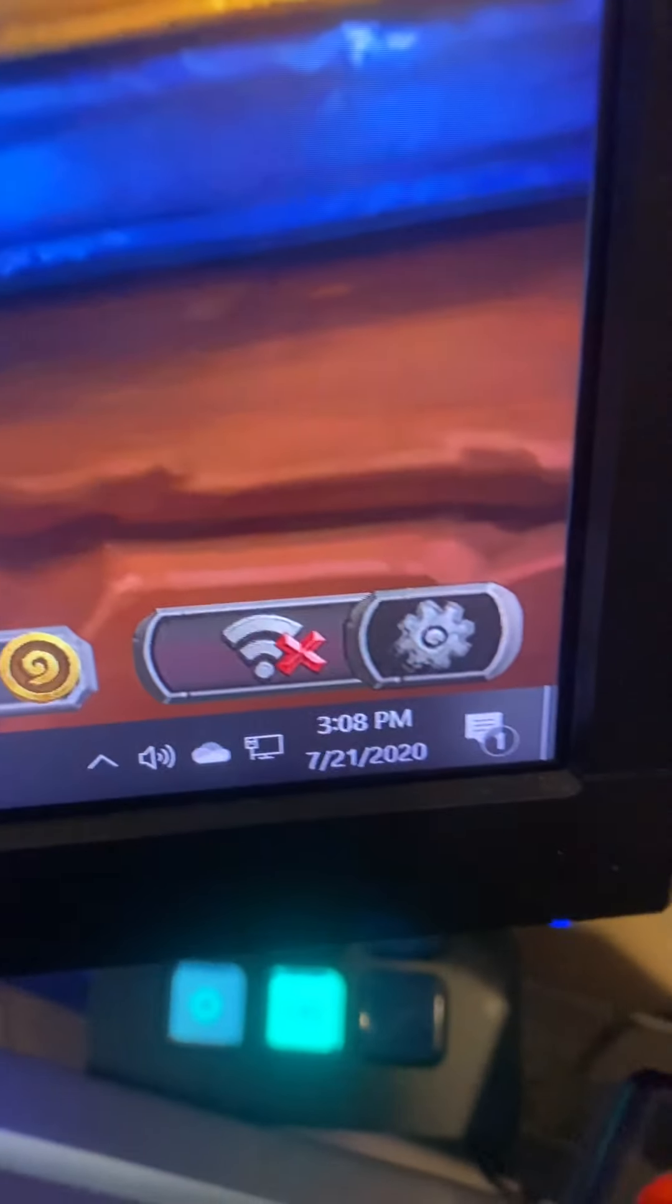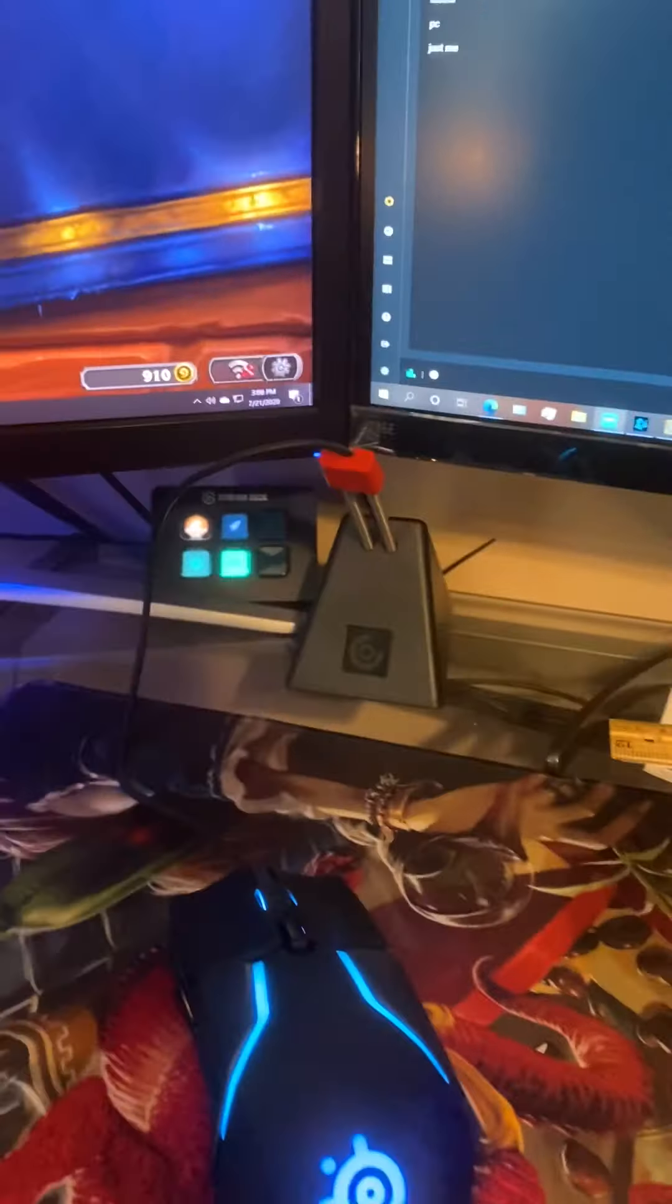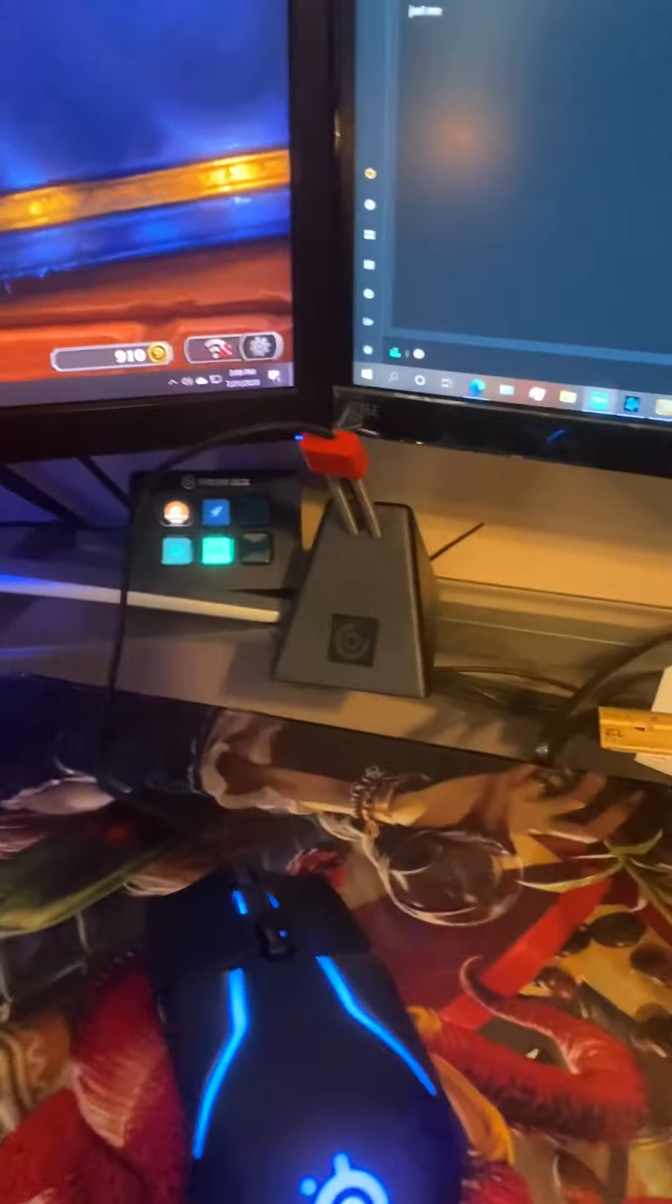Alright, let's add this to the OK Boomer Tech Problems Part 2. Yeah, so as you can see, it is currently Tuesday at that time. I'm supposed to be streaming, right? I'm supposed to be streaming.